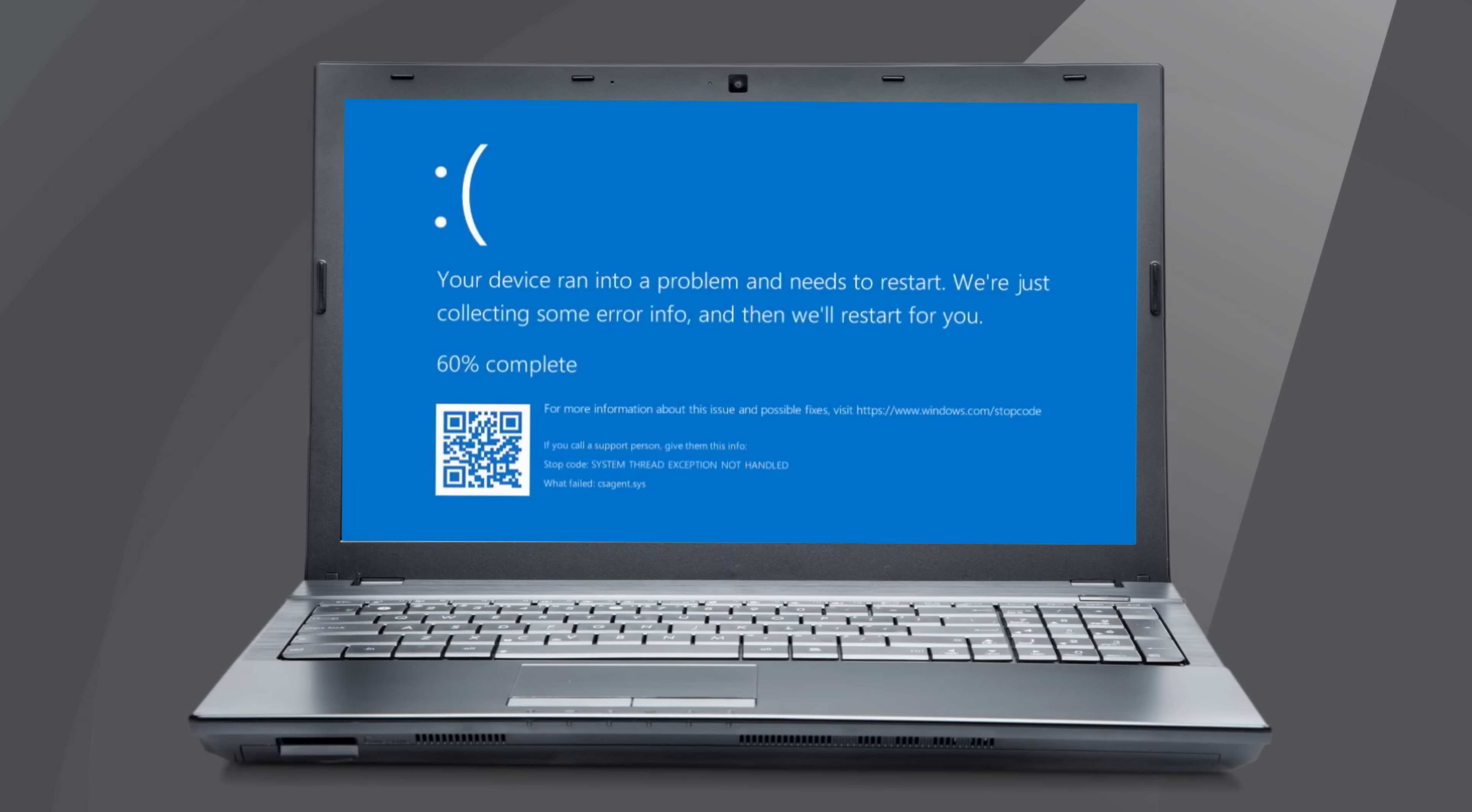CrowdStrike experienced an issue on July 19th with a Falcon content update, which caused a blue screen of death on impacted systems. In this video, we will guide you through the steps to resolve this issue by rebooting into safe mode and removing the problematic file.